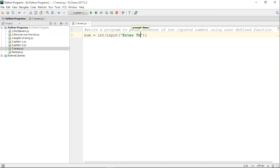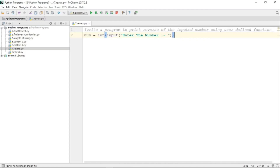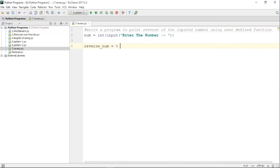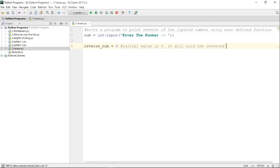We are making use of the input function. The prompt message reads 'enter the number', and that number is converted to the type integer, because we want to work with an integer number. Then we are taking a variable named 'reverse_num' and giving it an initial value of zero, because this variable will hold the reversed number.